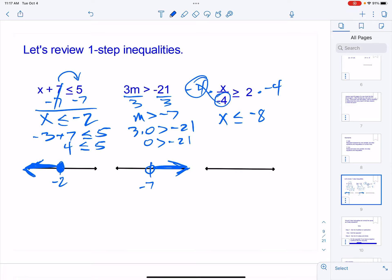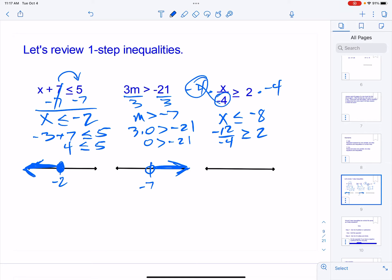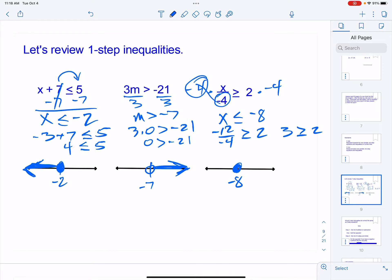Anytime that coefficient — the number with the variable — is negative, the inequality flips. To check, I need a value less than negative eight that's also divisible by four, so I'll use negative 12. Plugging in: negative 12 divided by negative four — is that greater than or equal to two? Negative 12 divided by negative four gives me three, and is three greater than two? Yes, it is, so it works. On the graph, I put a closed circle on negative eight and shade to the left.